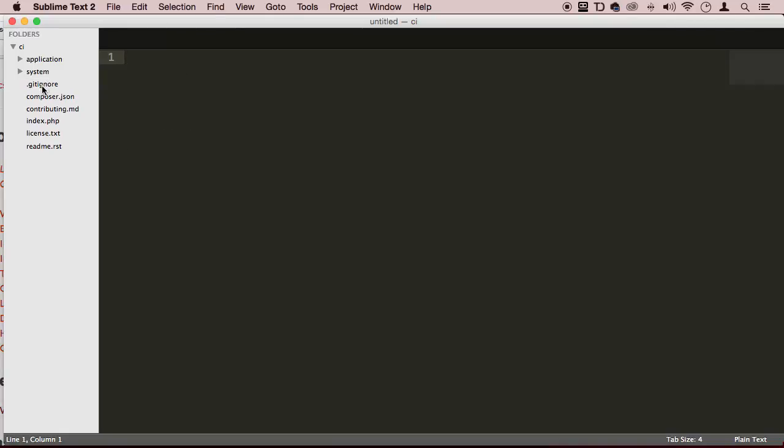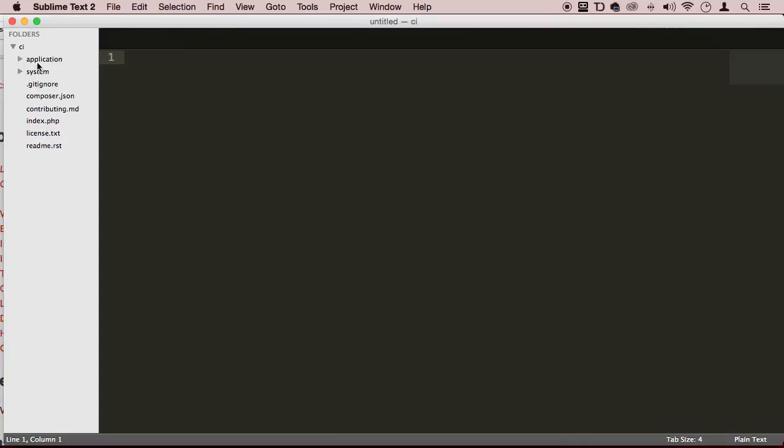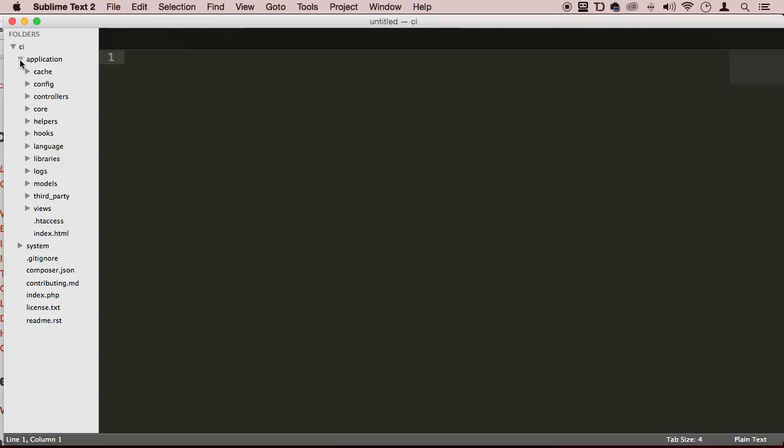Now these folders here, you don't actually need to touch. These are the core files for CodeIgniter in the system folder. So we are going to be playing around in the applications folder. This is where everything happens.